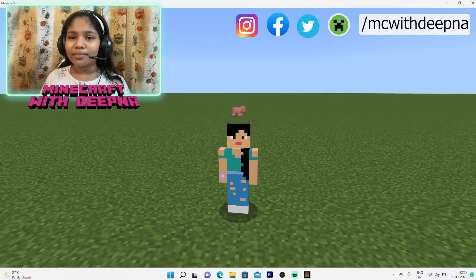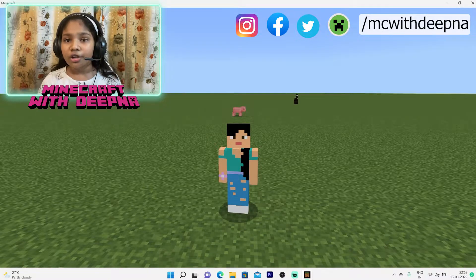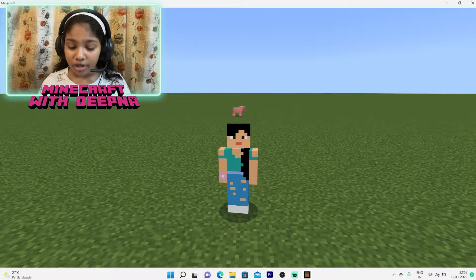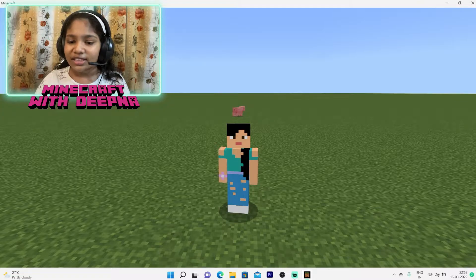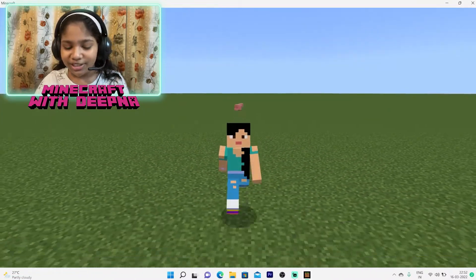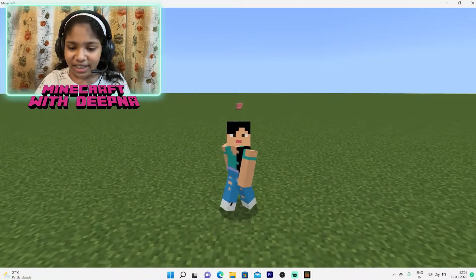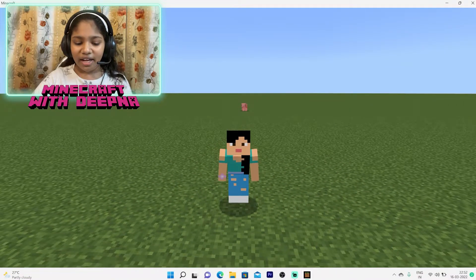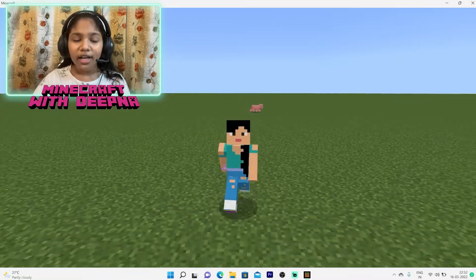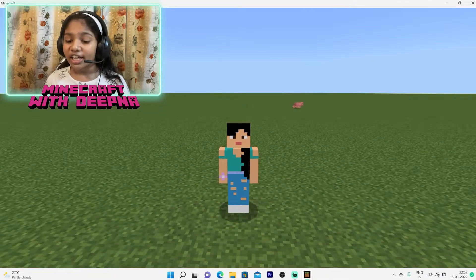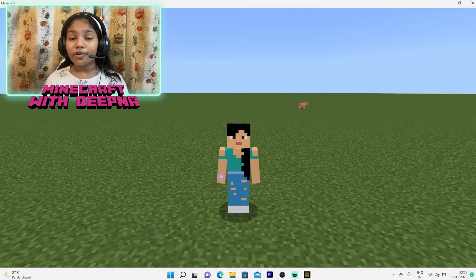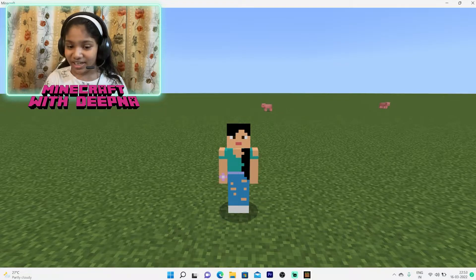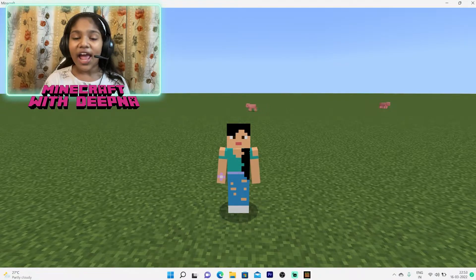In Minecraft Education Edition, if you want your code application to open, just click C on your keyboard. But for Bedrock, that doesn't happen — if you click C it ain't working. That's why we have Code Connection, which we need to connect to Minecraft Bedrock to let us code in it.